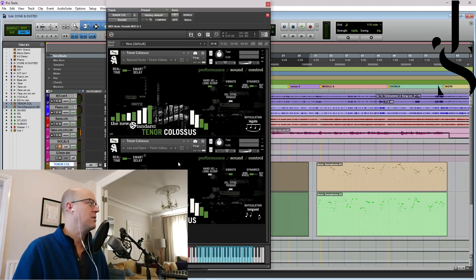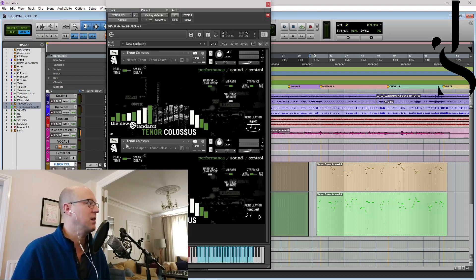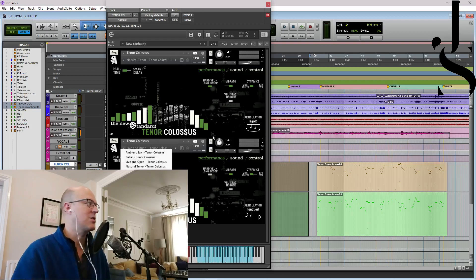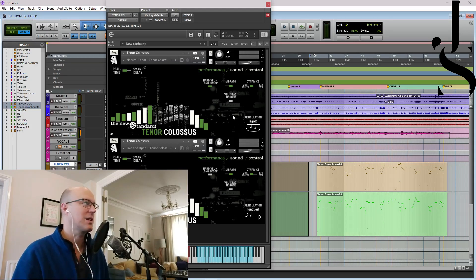Here are the instruments. Here we go. I've put, I've given it natural tenor and live and open. Now what that means is it's just changed the mic setup ever so slightly.